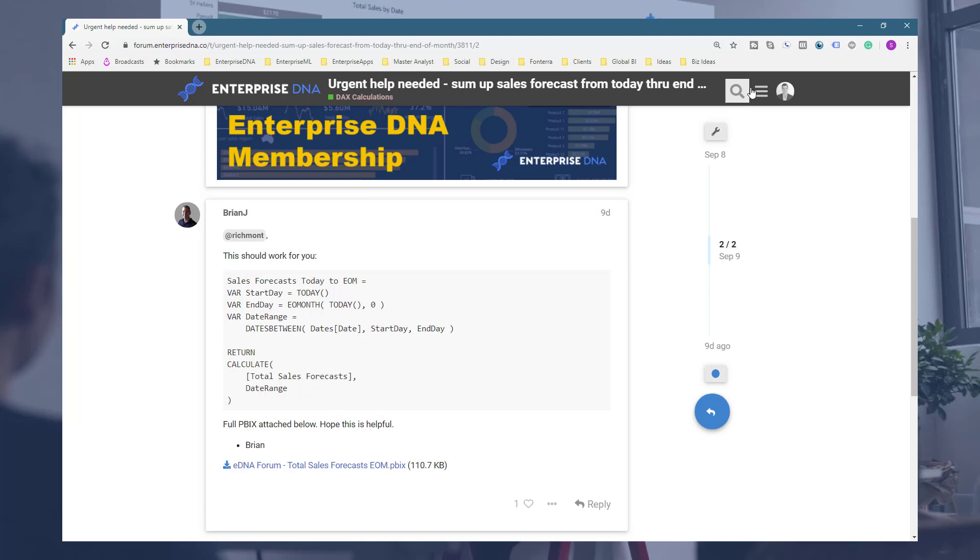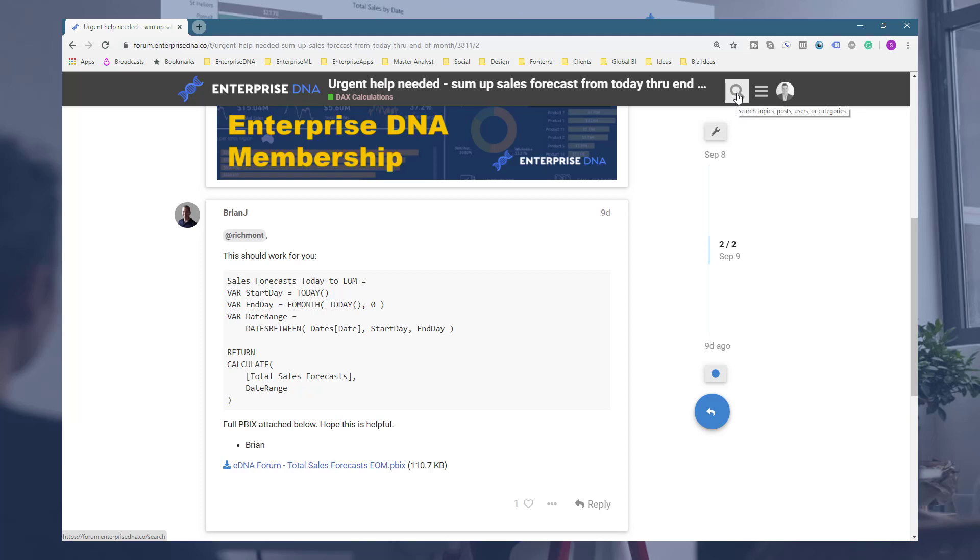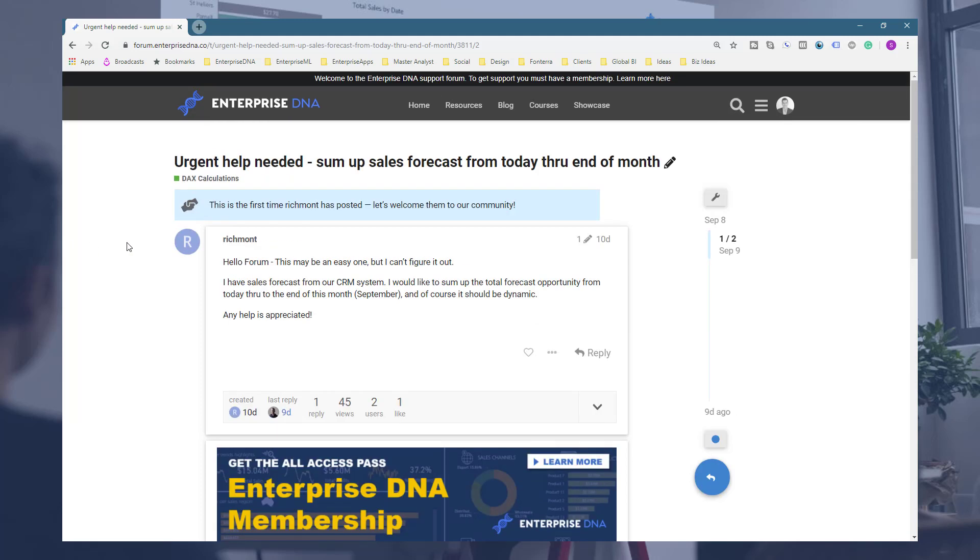One other thing is don't also jump on the Enterprise DNA support forum. What you can do is you can actually search for these particular solutions very quickly by using the search bar in the particular forum. There's a lot of great solutions on Power BI available to review. So definitely do that if you have some time. Okay, all the best.